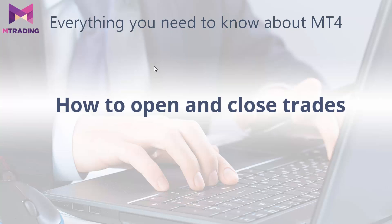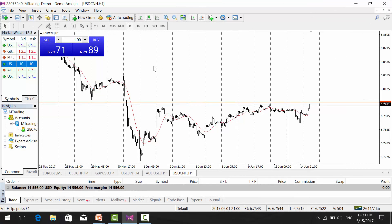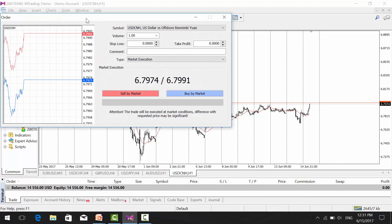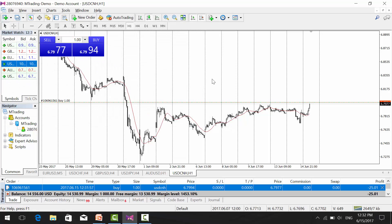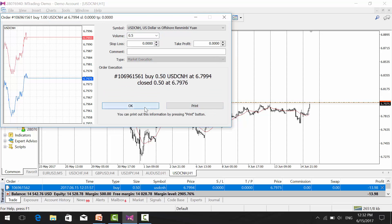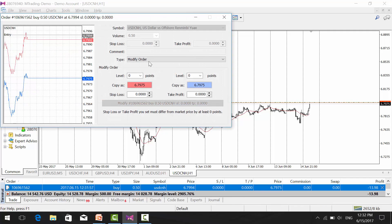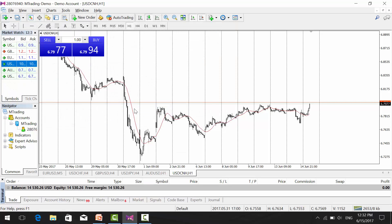Now let me show you how to open and close trades — it is very simple. One way is by clicking the New Order icon. Here you can choose the lot size, set up a stop loss and take profit, and then click either Sell by Market or Buy by Market. To close a trade, double-click on it — you can close half of the trade, or double-click again and select Market Execution to close the whole trade.